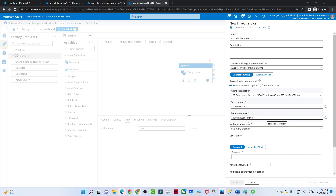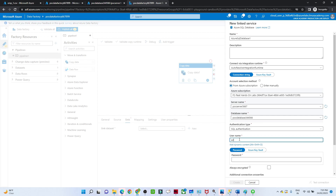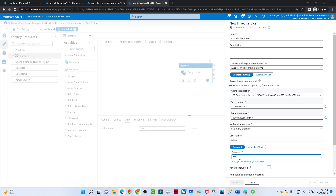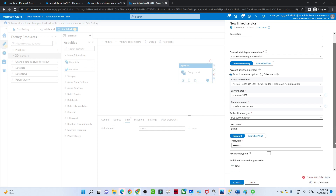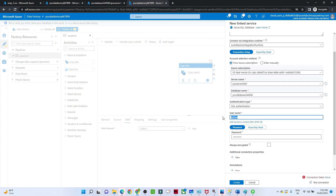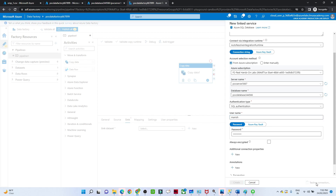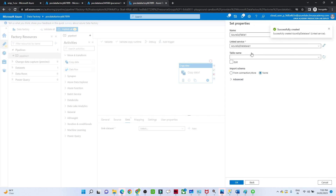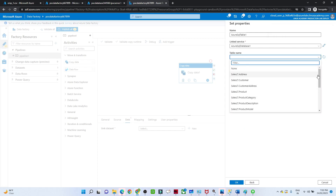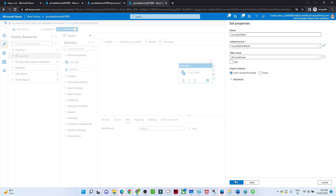Select your Azure subscription, server name, and database name — I select the POC database. Enter the username and password. I test the connection, but it fails because I gave the wrong username. After correcting it, I test again and the connection is successful. I click Create. Then I select my destination table — the employee table where I want to move the data — and click OK.